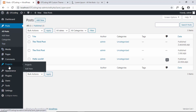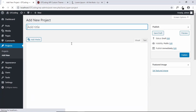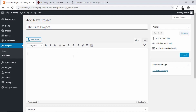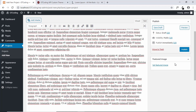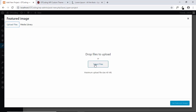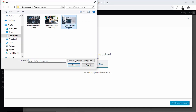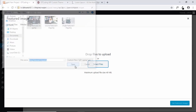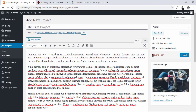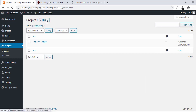Now let's create some projects. Go to Projects and click on Add New. Add a title for the first project, set a featured image, and click Publish. Then create one more project and click Publish as well.